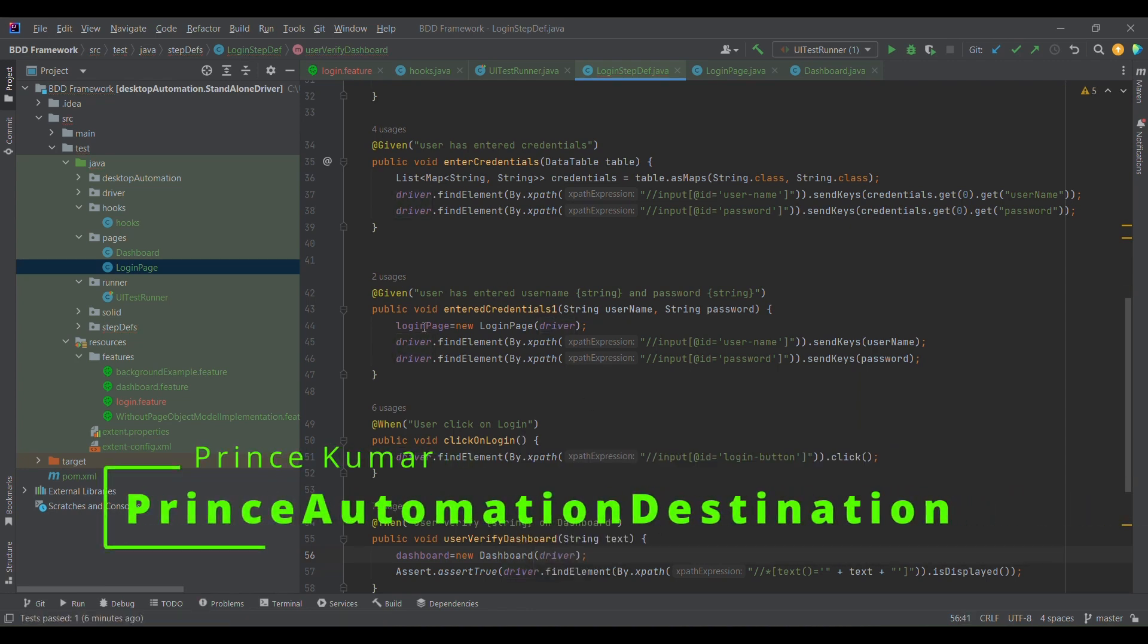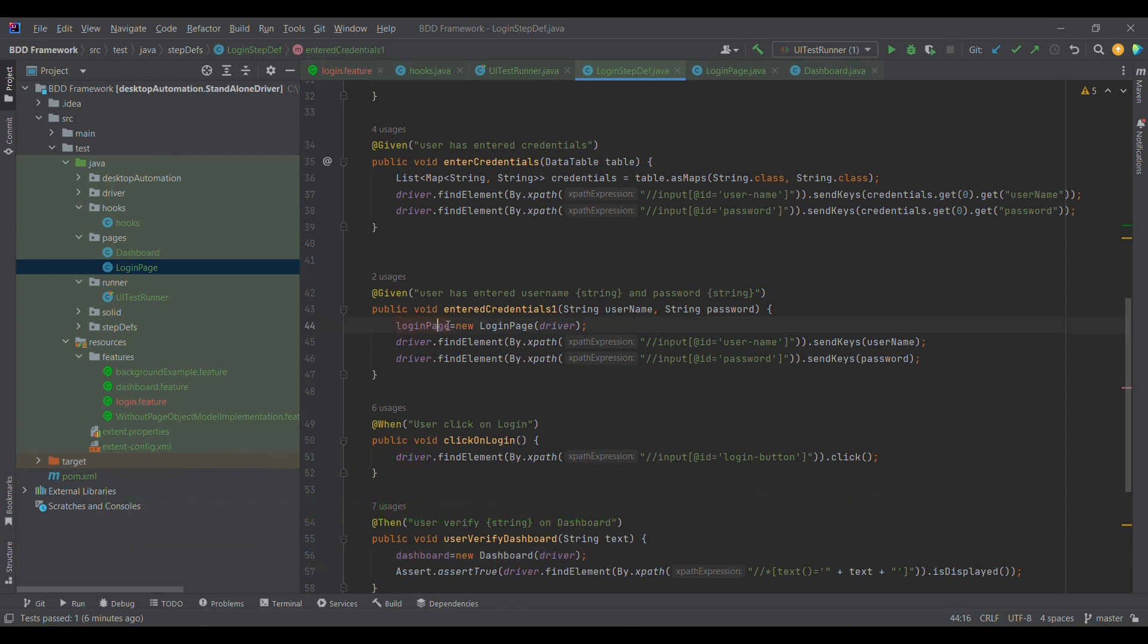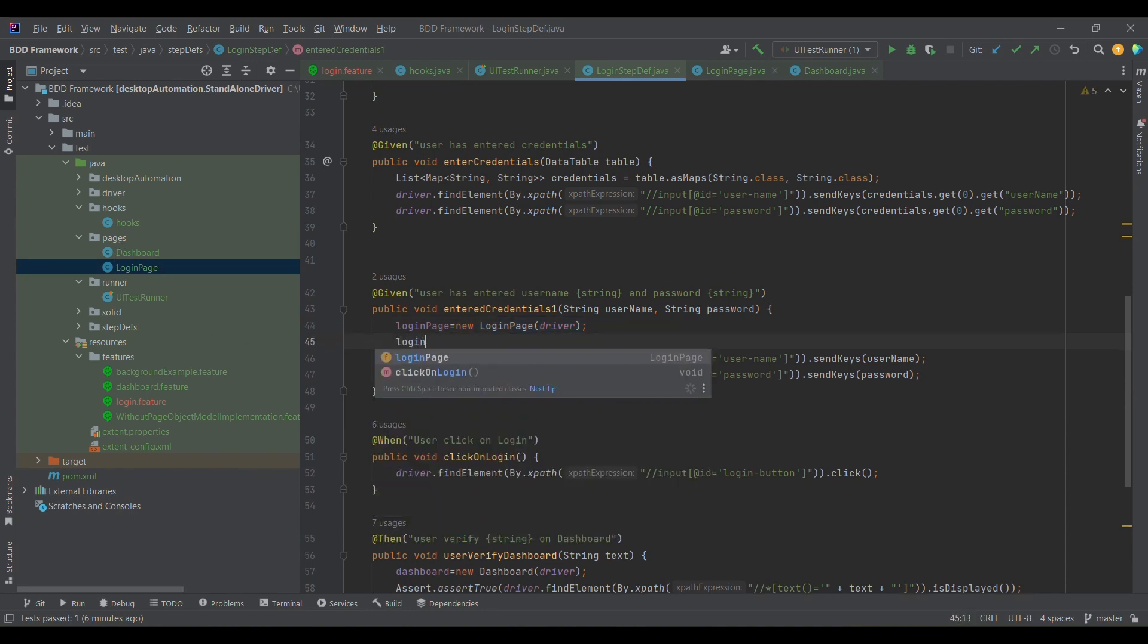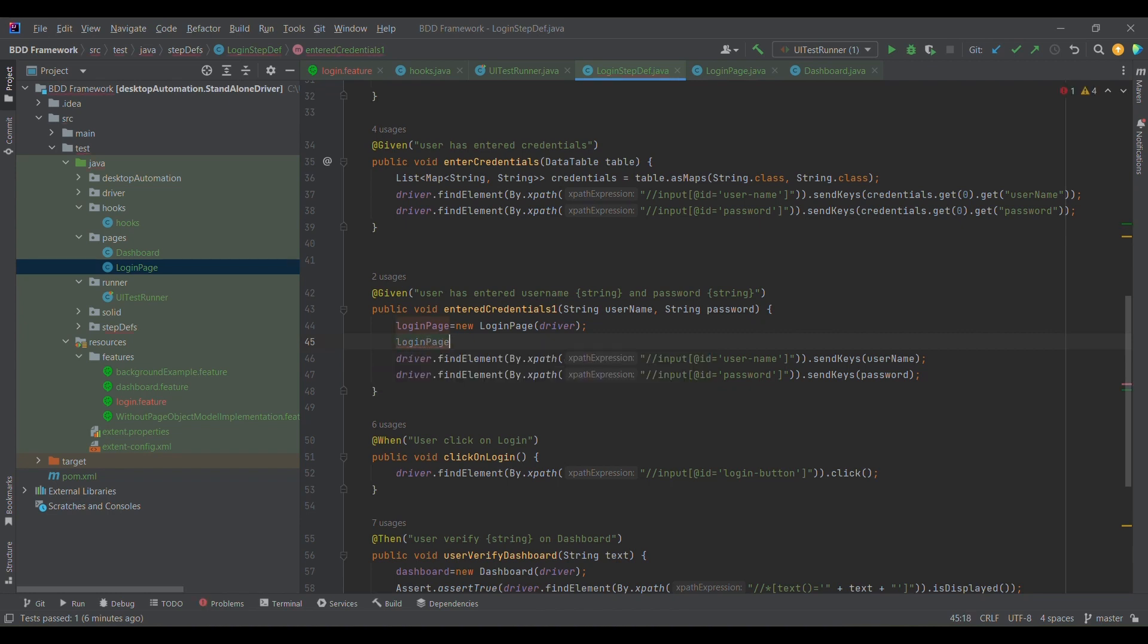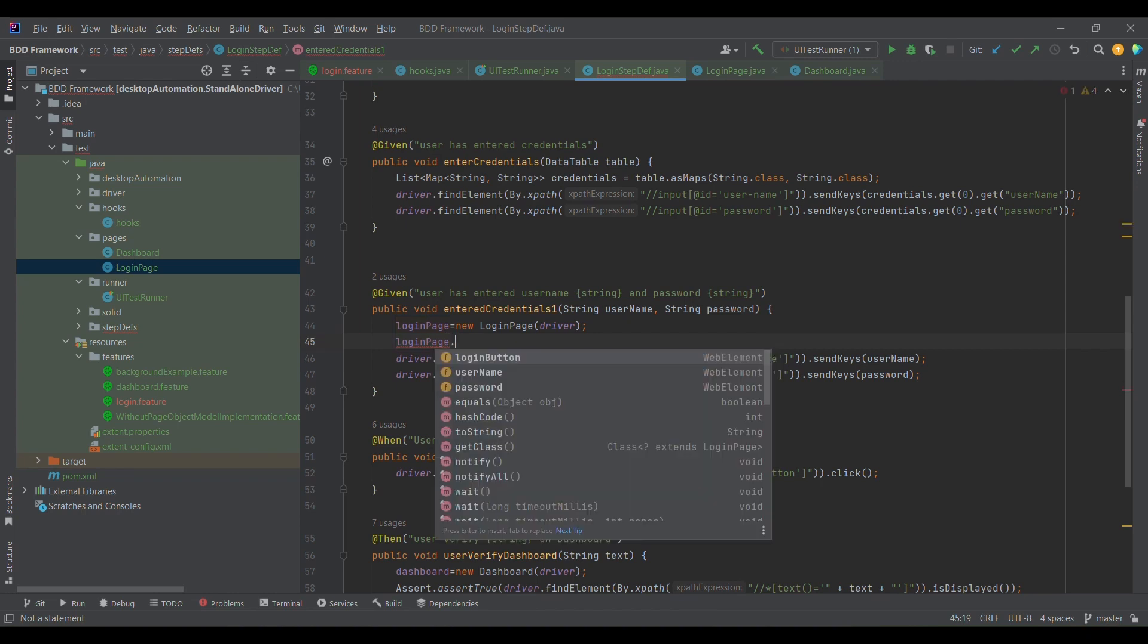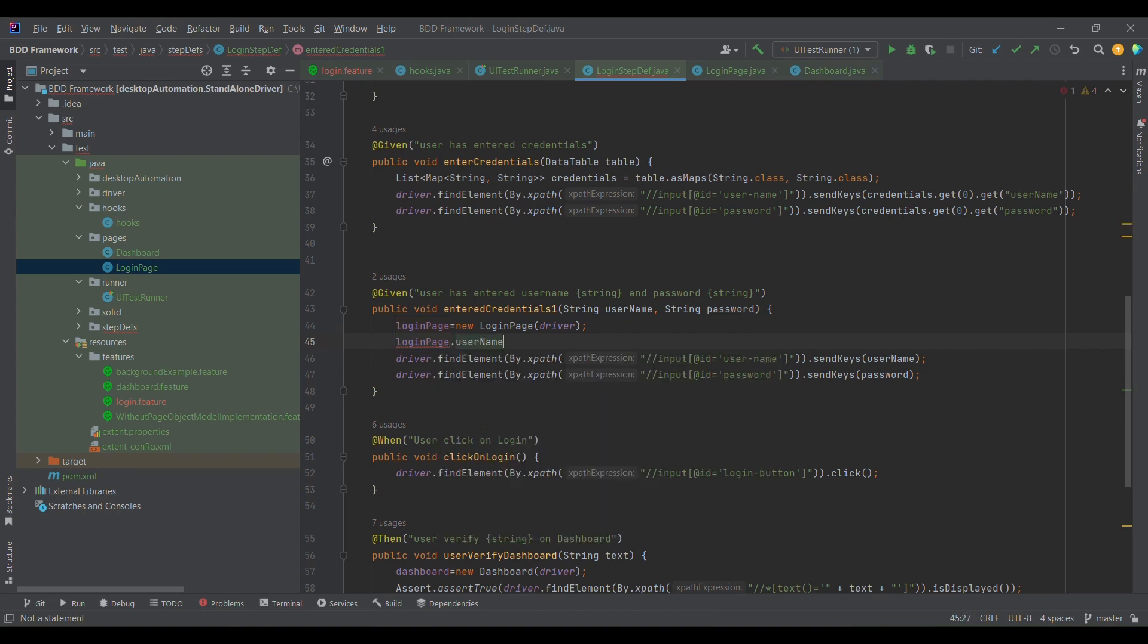Now as we have initialized the object, we have created the object of login page, now we can access the element of login page. So I will simply replace two lines of code, line number 46 and 47, with the form from Page Object Model. I will simply use username from login page object model.